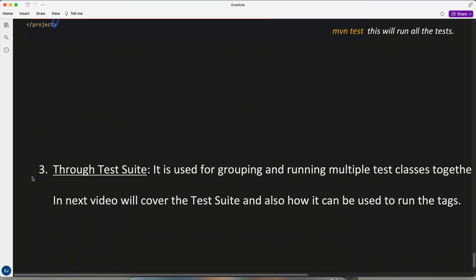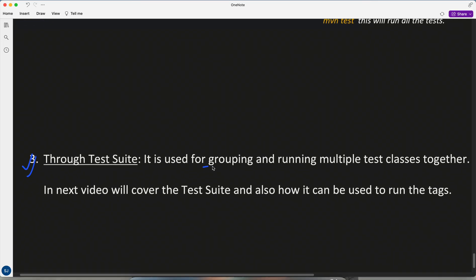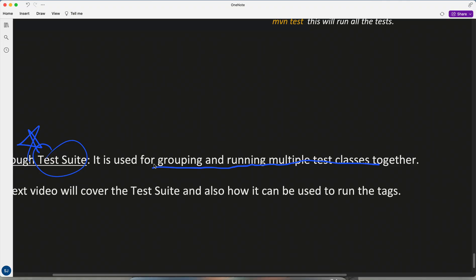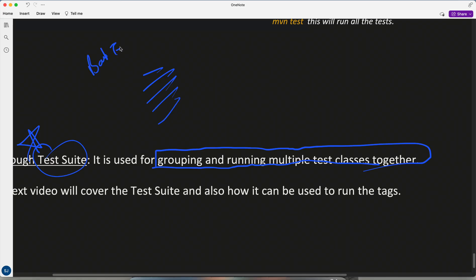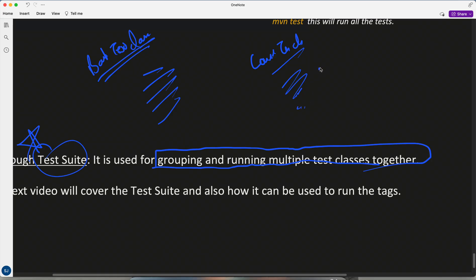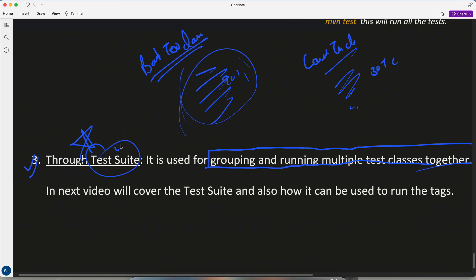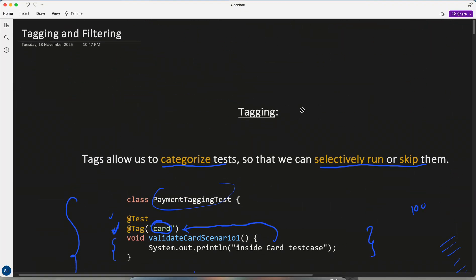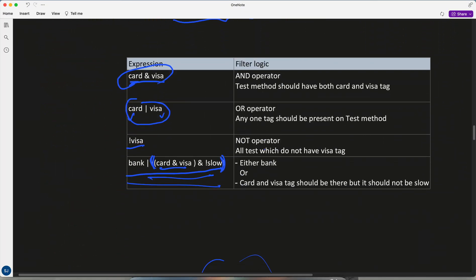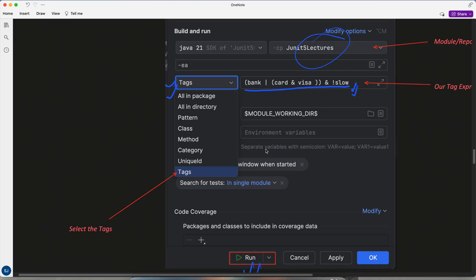There is also something called a test suite, which is used for grouping and running multiple test classes together. For example, you can group all bank-related test classes together and all card-related test classes together, and run them as a suite. We'll cover test suites in the next topic. I hope tagging and filtering is clear — if there are any doubts, let me know in the comments. Bye!